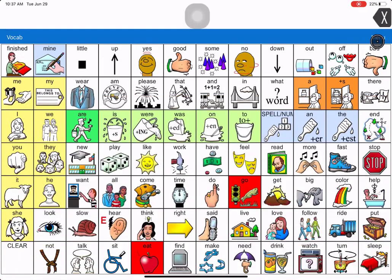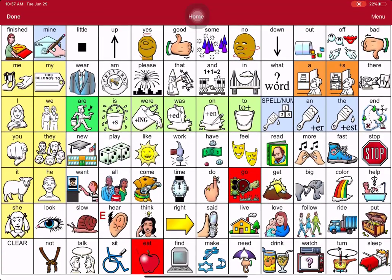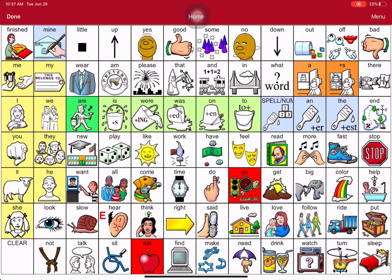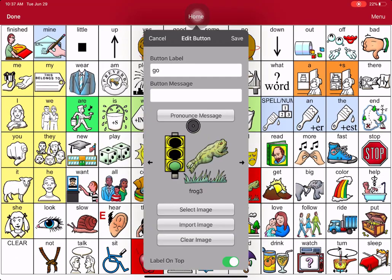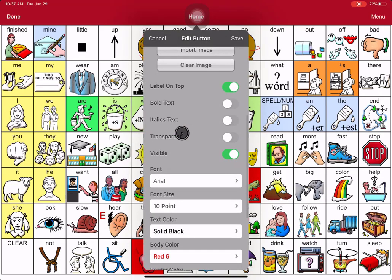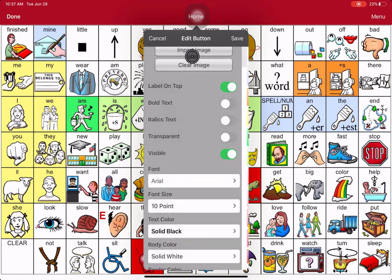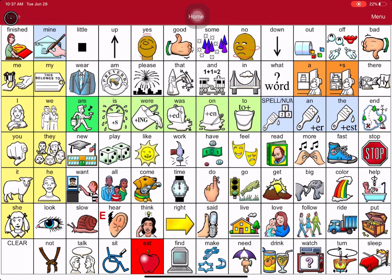Now to get it back to white is real easy. Menu, Edit Page, touch the key you want to change back to white, then Edit This Button. Scroll down to Body Color, and the very first one says Solid White. Hit Save and hit Done.